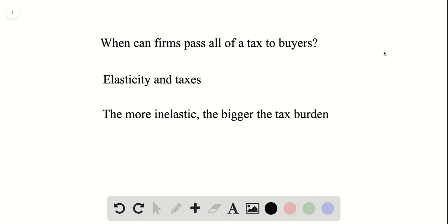Well, in other words, we are asking, when can firms pass all of a tax to buyers? Because this policy is sort of like a tax, right? You need to pay this money, this implementation to your car.